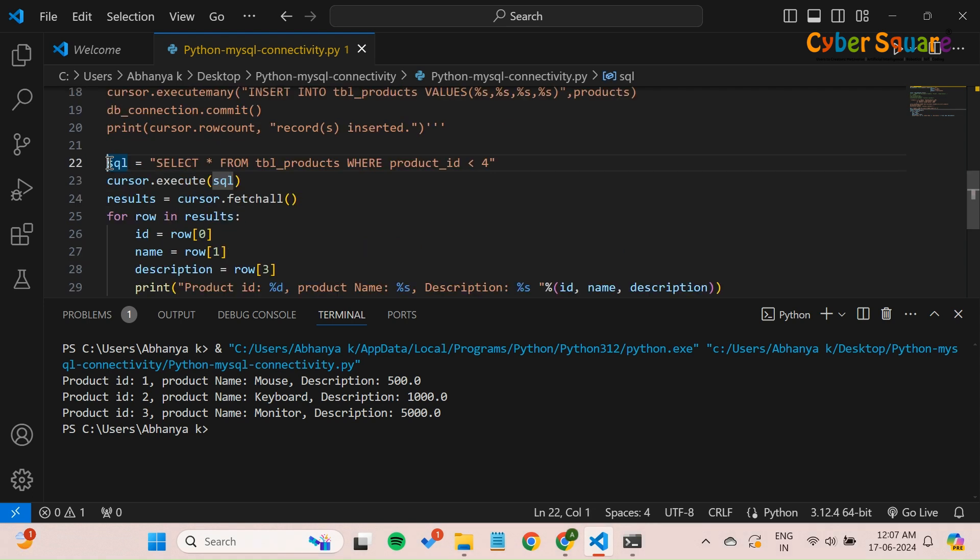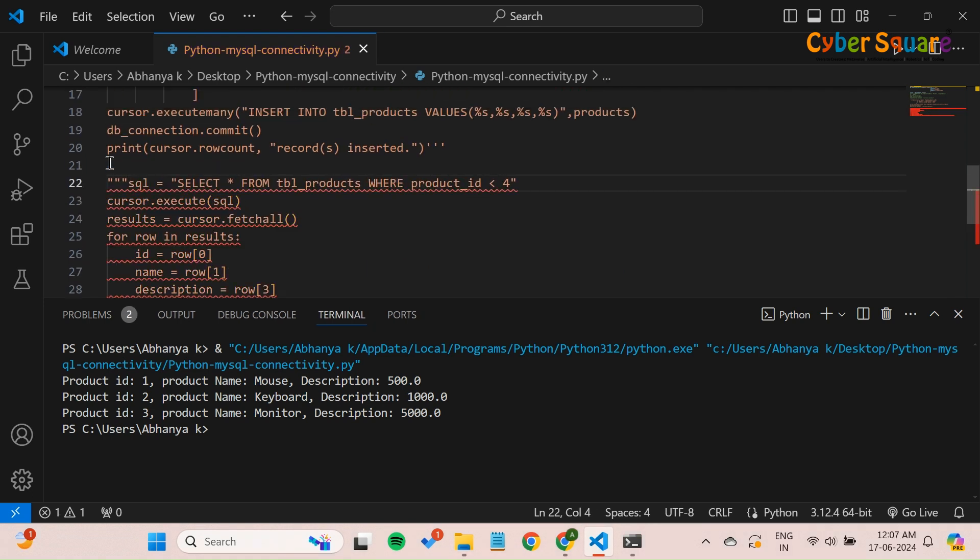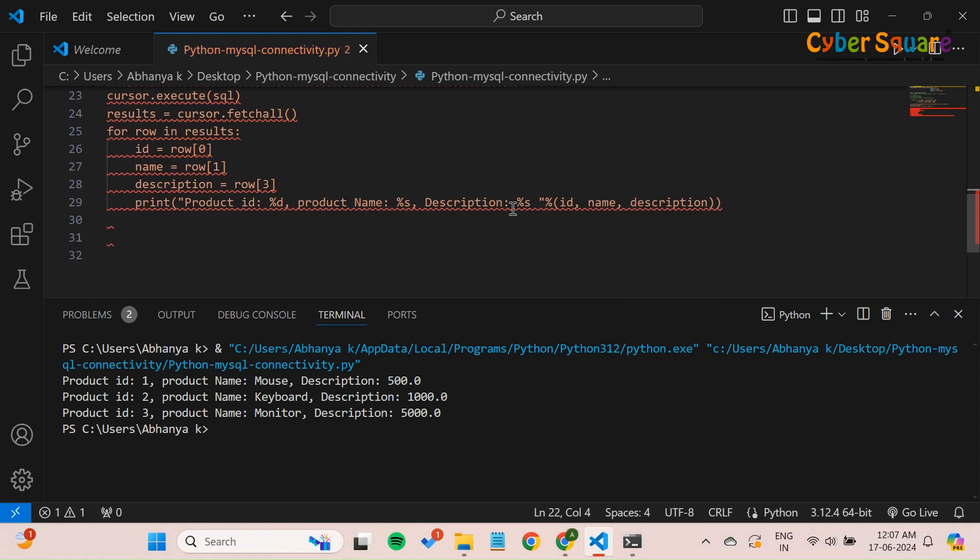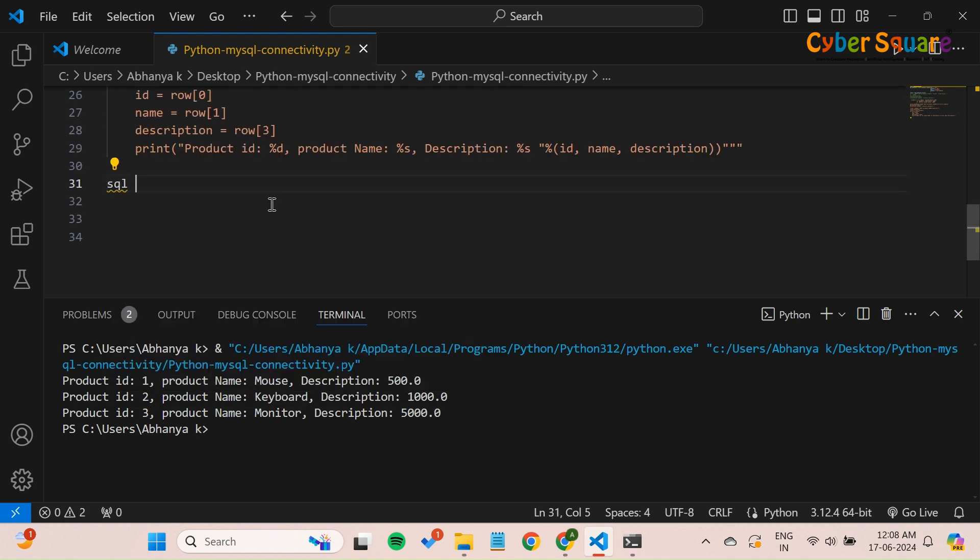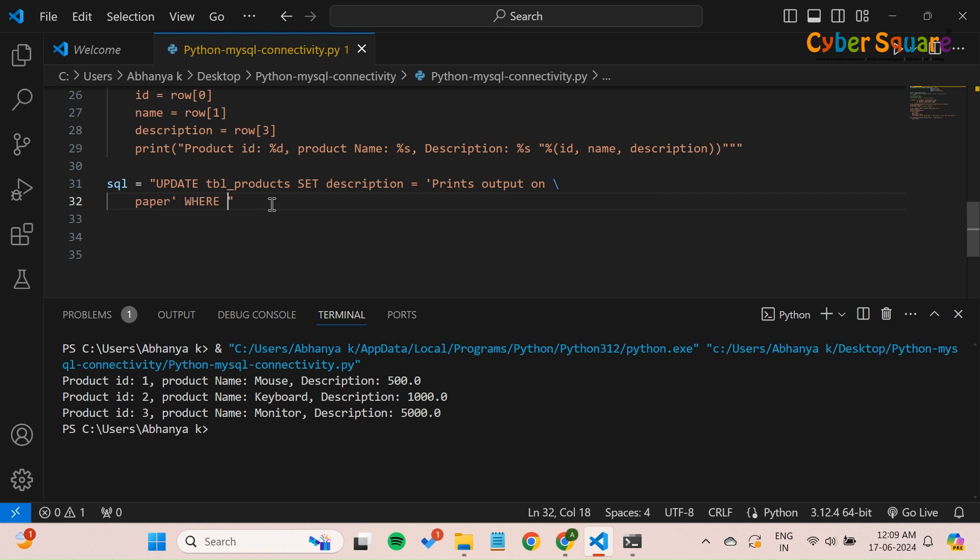Now, let's move on to updating data in the database. We will update the description of a product with the name printer. This SQL query will update the description field to print's output on paper for the row where product name is printer.